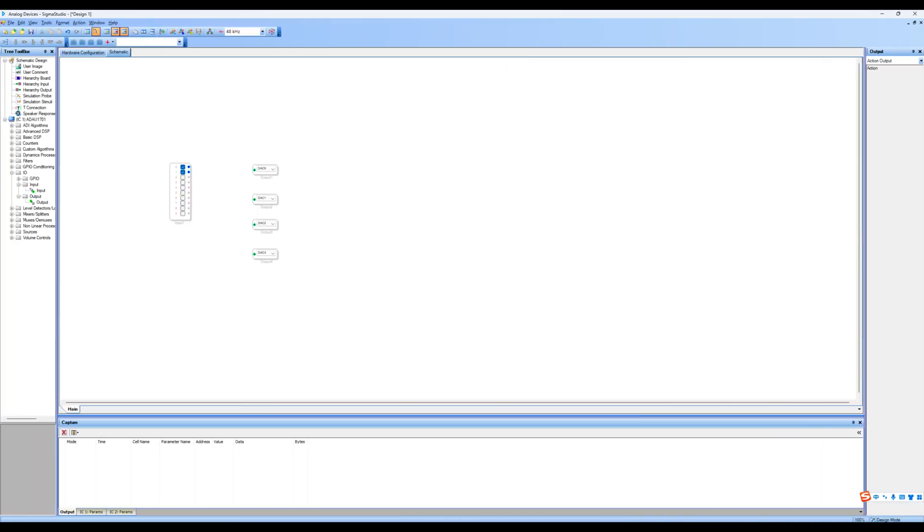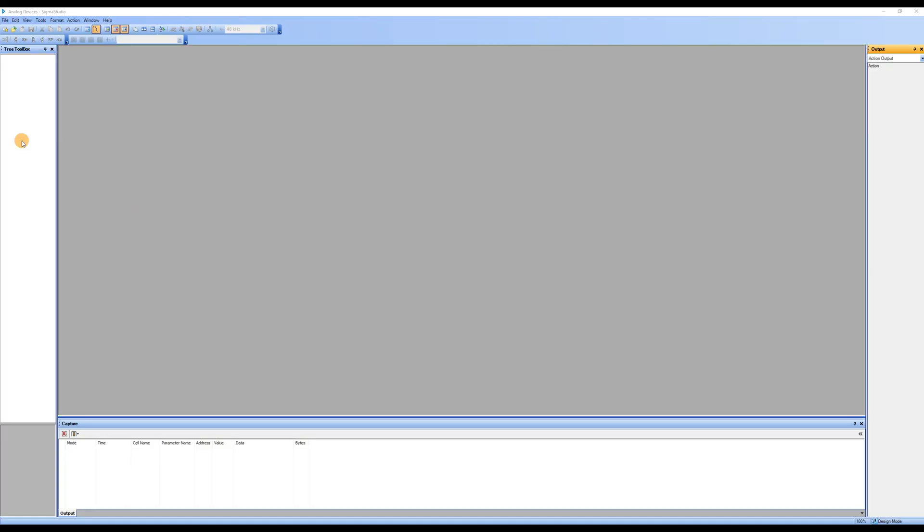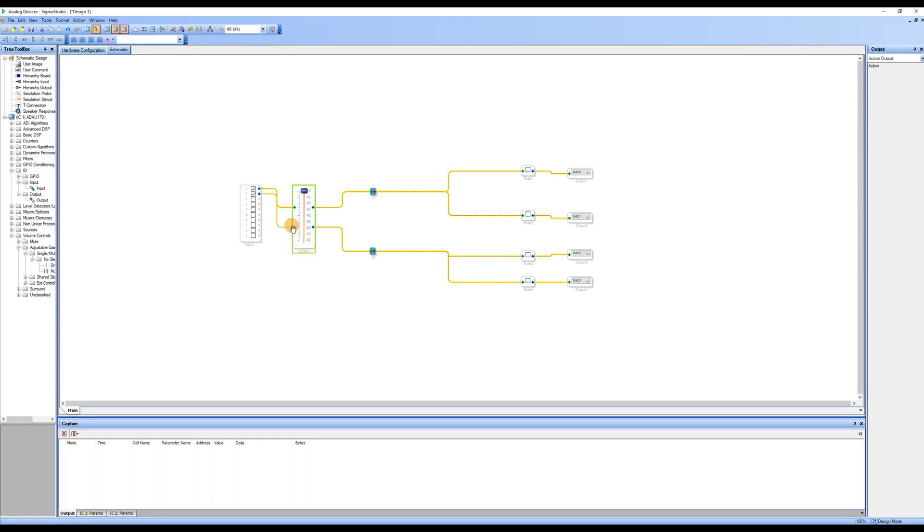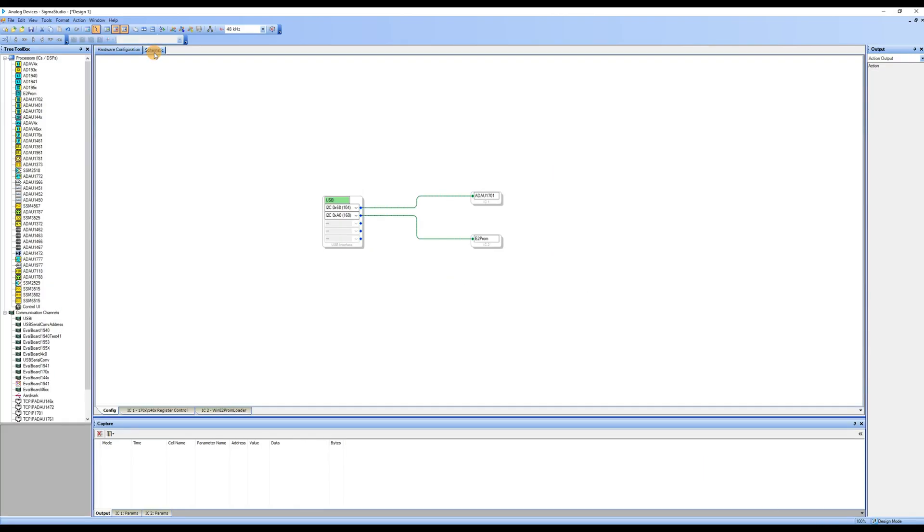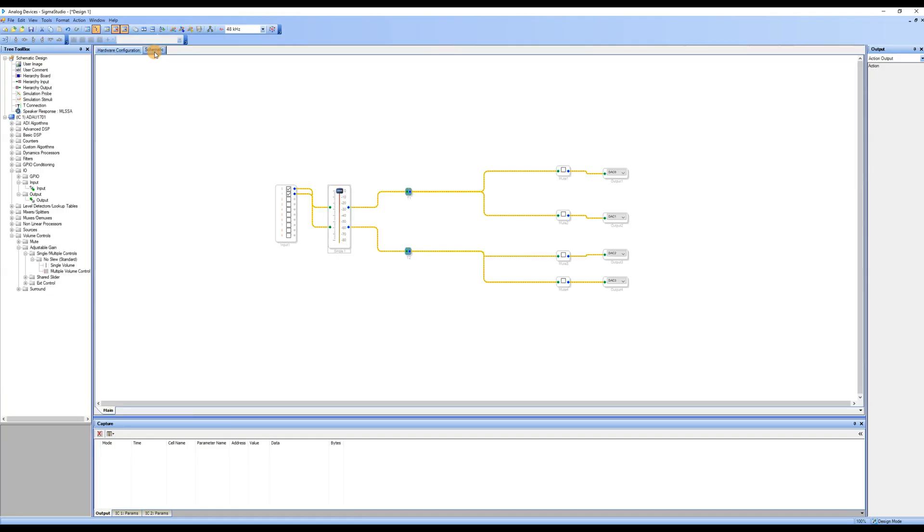Basic operations and how to connect the programming board will not be demonstrated here. For those interested, please refer to the first video. Without further ado, let's begin. First, open the Sigma Studio software and add the EQ module on top of the input, output, mute, and volume control from the previous video. Click on Schematic to enter the schematic workspace and start writing the program.